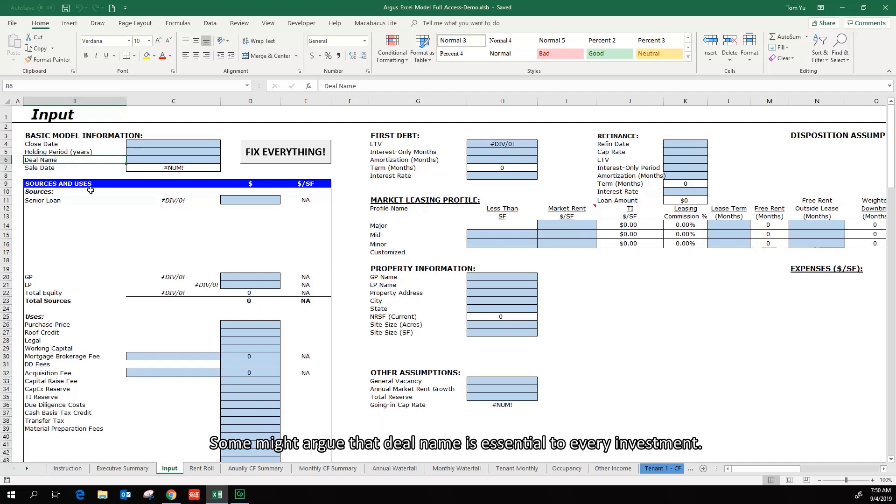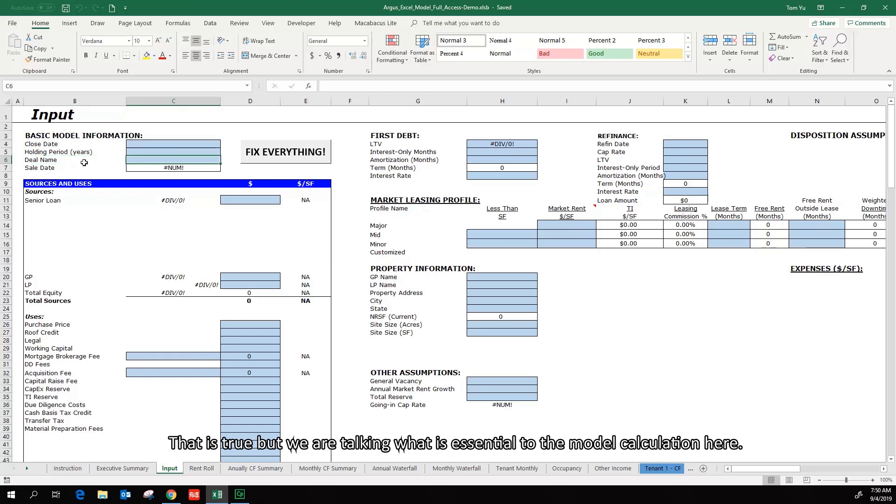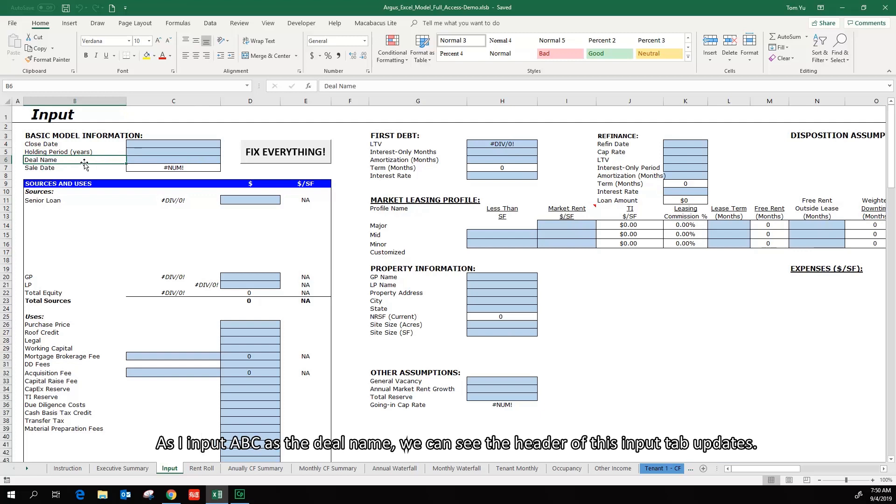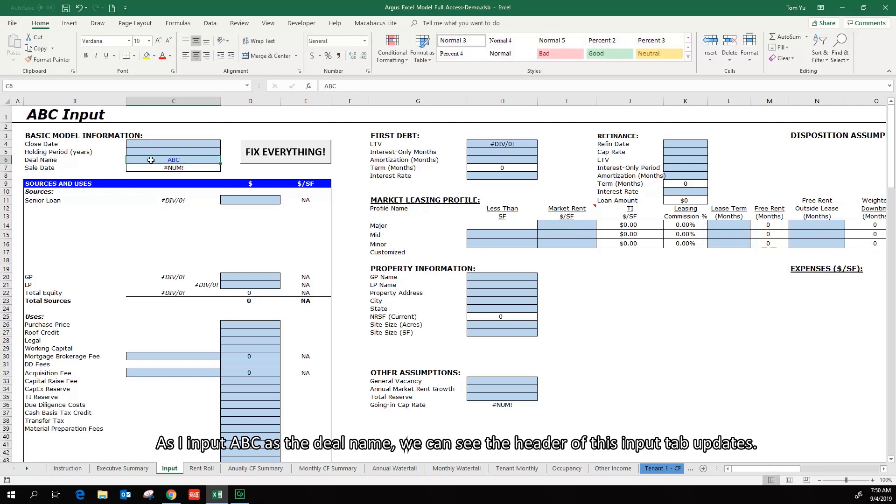Some might argue that deal name is essential to every investment. That is true, but we are talking about what is essential to the model calculation here. As I input ABC as the deal name, we can see the header of the input tab updates.